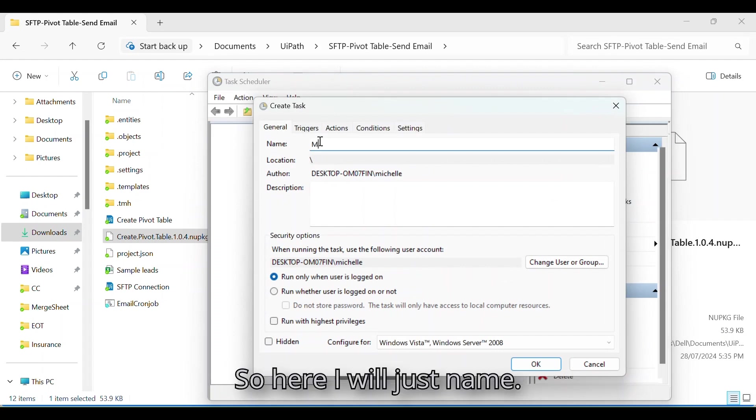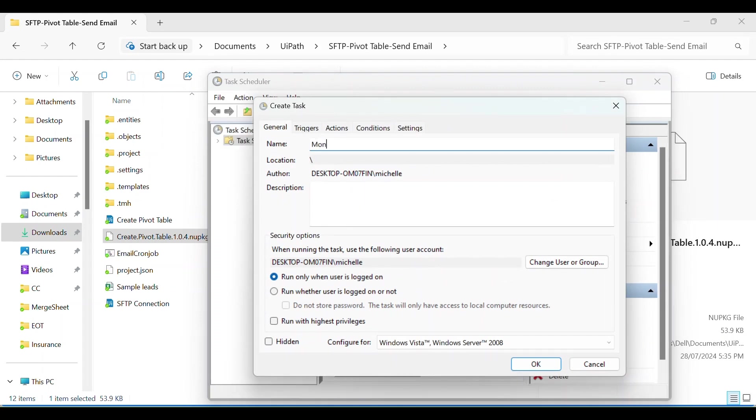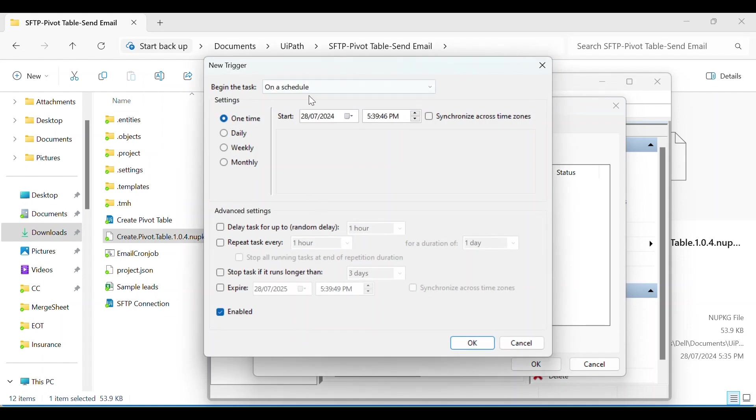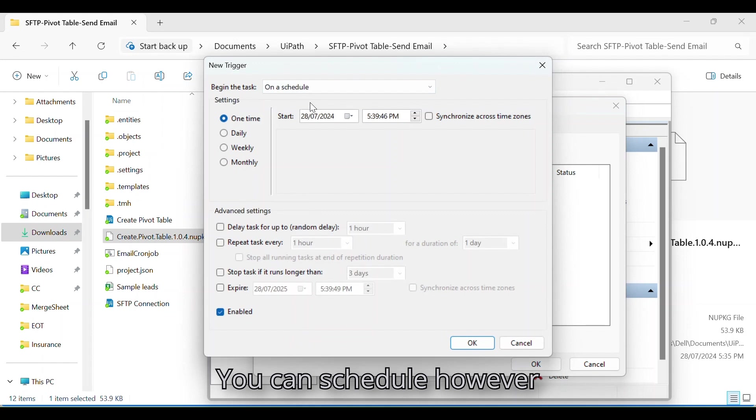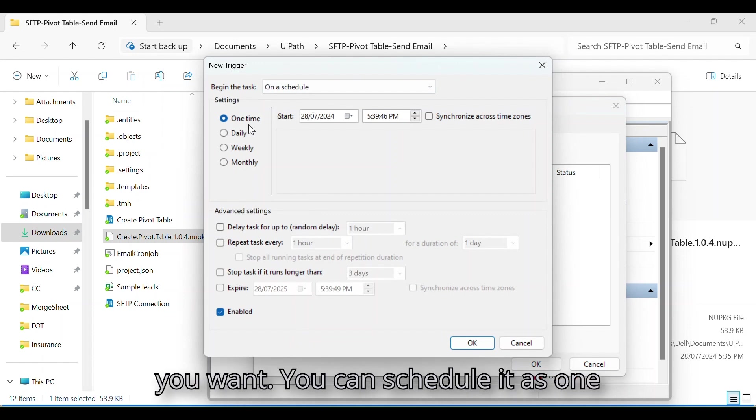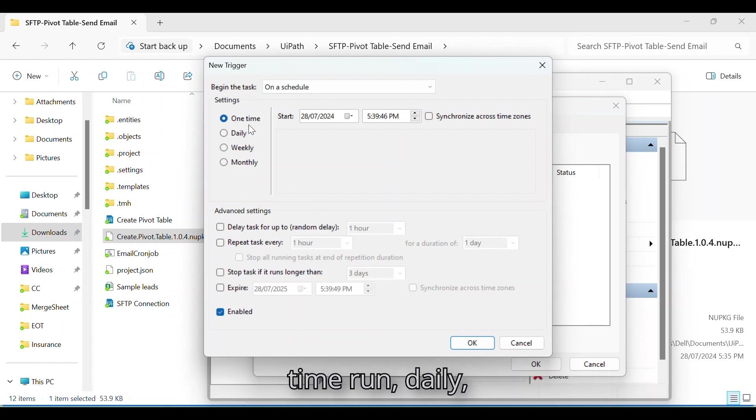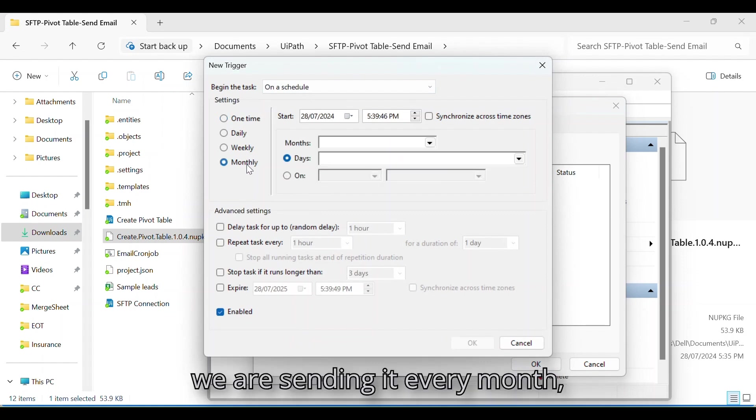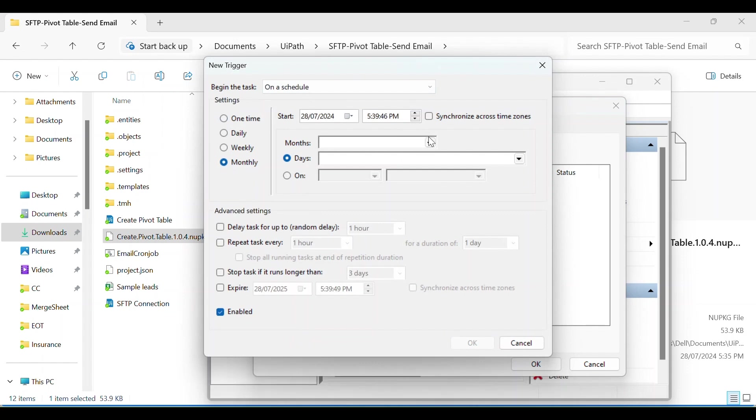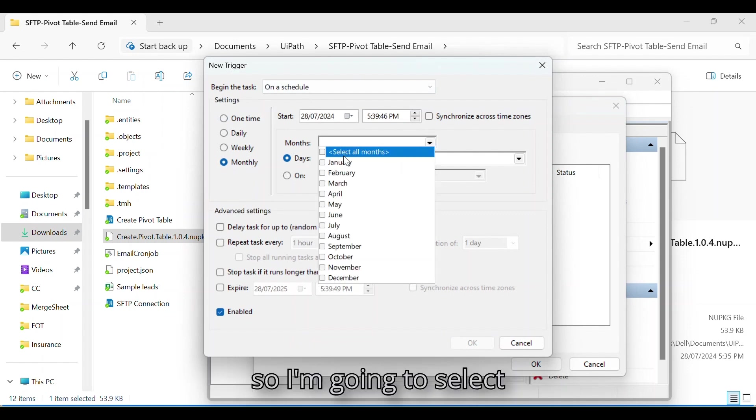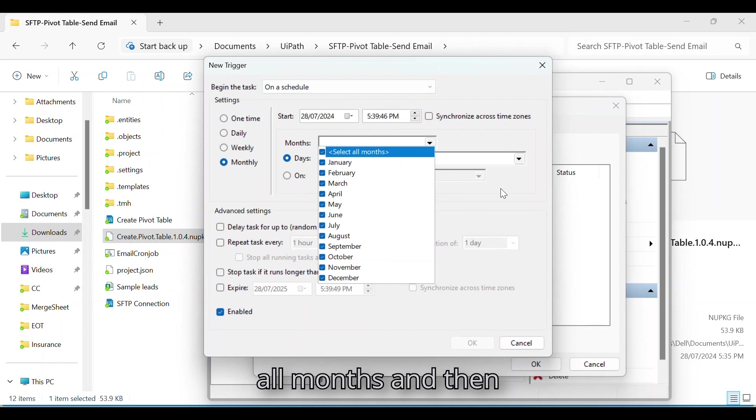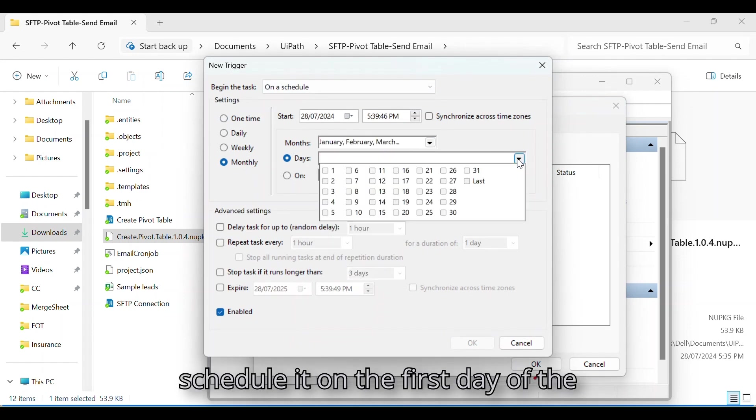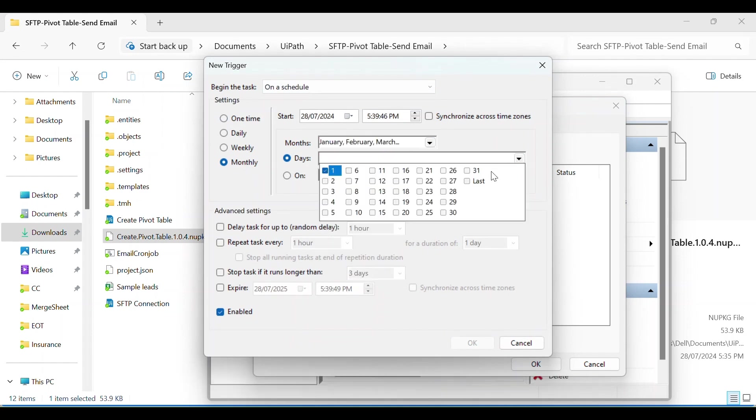So here I will just name it Monthly Email Report. And then for the trigger, you can schedule however you want. You can schedule it as one-time run, daily, weekly, monthly. Since we are sending it every month, I'm going to select all months and then schedule it on the first day of the month.